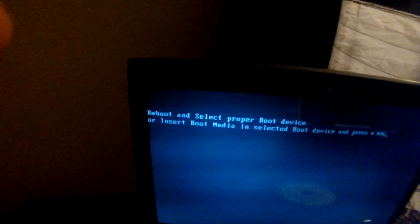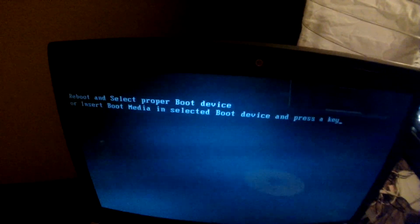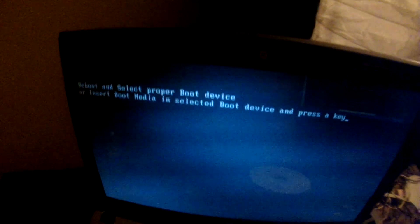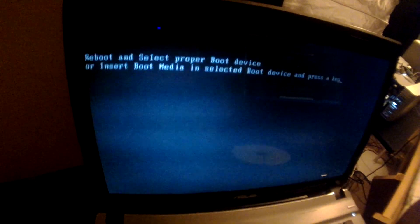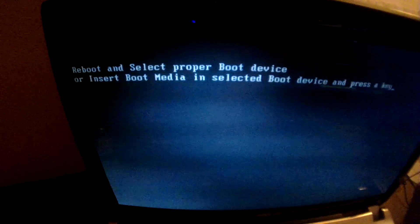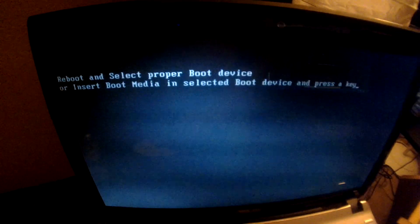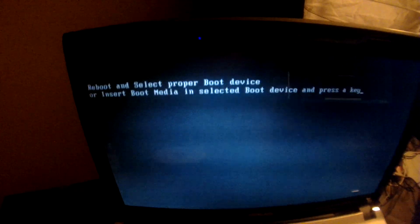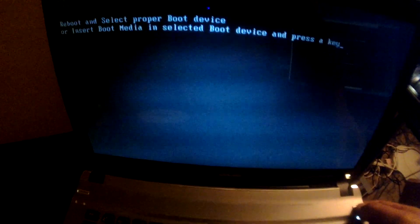Oh wow, okay, so it's saying that there's no proper boot device. That's weird. Well, alright.